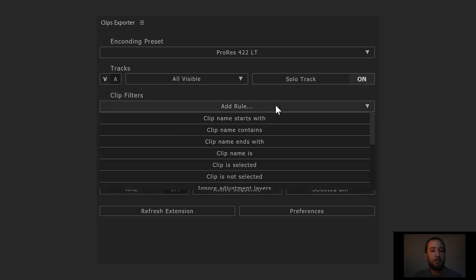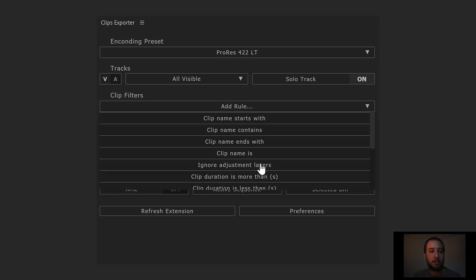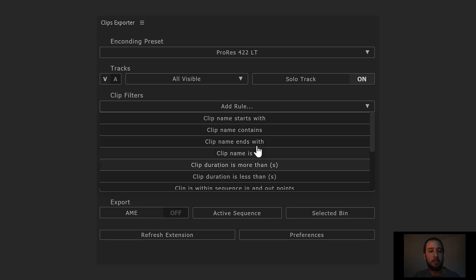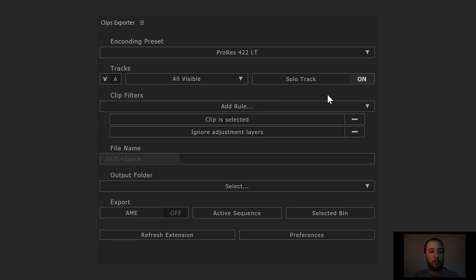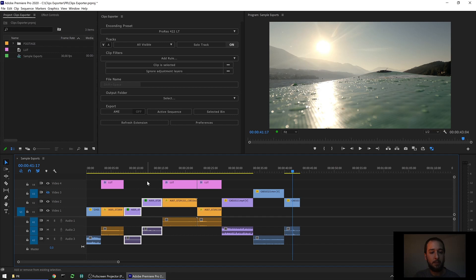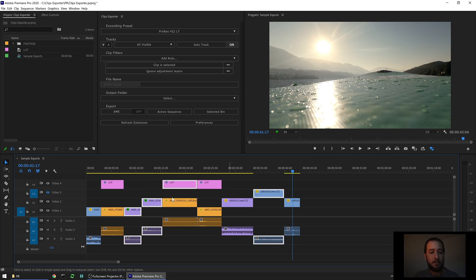For the clip filters, we have plenty of rules here. To keep it simple today, let's choose the clips that are selected. And let's also choose to ignore adjustment layers. If we go back into the project, we can select, for example, these two clips here. This adjustment layer and this other clip here that it's in video track 3 and you'll see that it will be ignored as well.